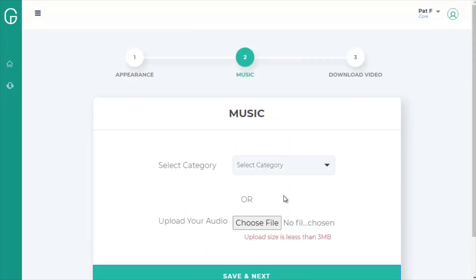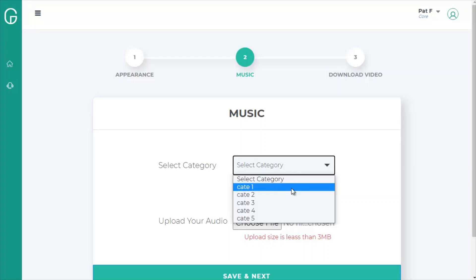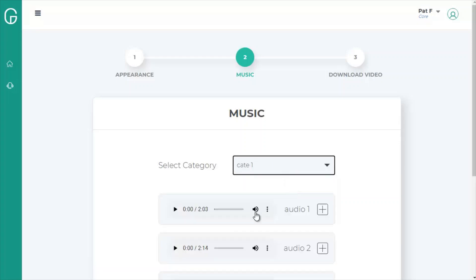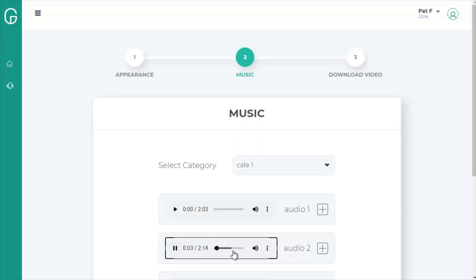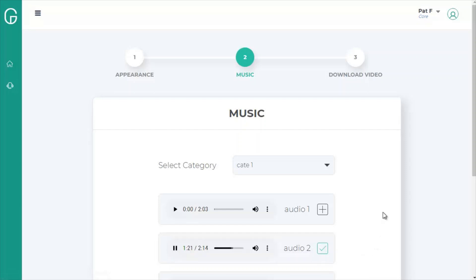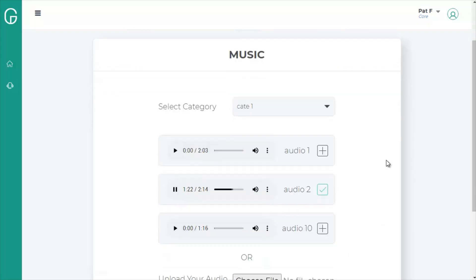We're at the point where we pick music. You can select a category here, and you can preview the audio. Let's try this one. Okay, yeah. I like that. So we can click plus and use this audio.